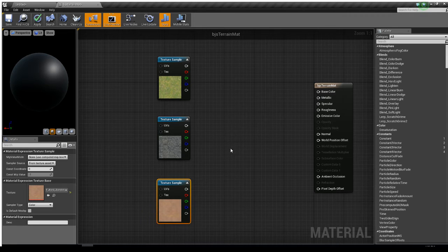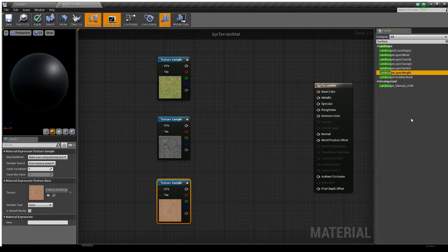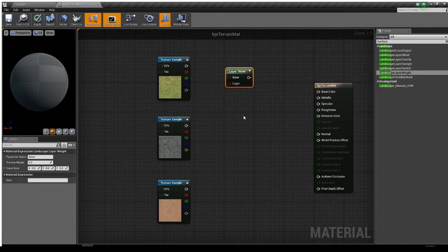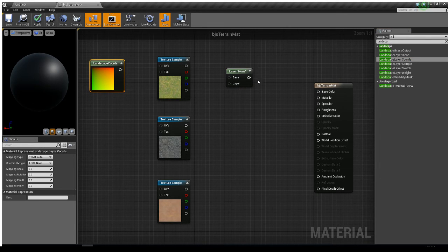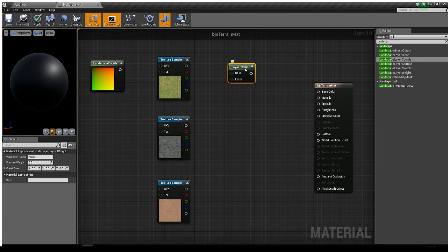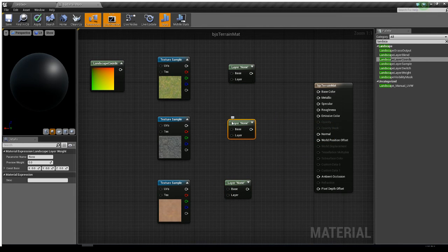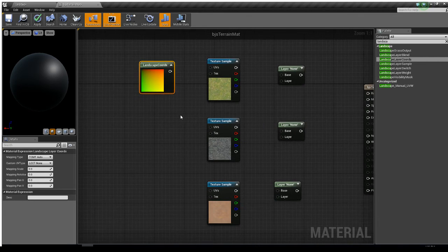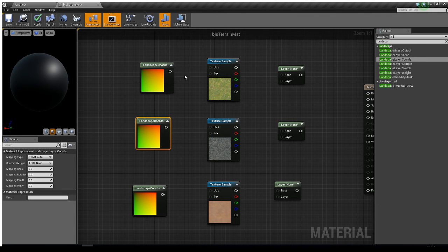I need something that lets me connect all three textures together. In the palette, I'll type 'landscape' — I can see several options. I want Landscape Layer Weight, so I'll drag that in. I'll also drag in Landscape Layer Coords. I need two more of each, so I'll Ctrl+C and Ctrl+V twice for each node to give them their own copies and coordinates.